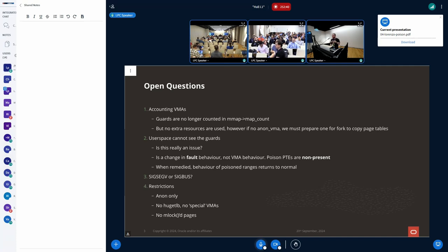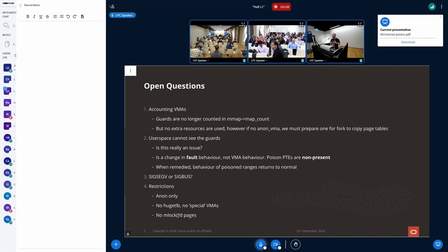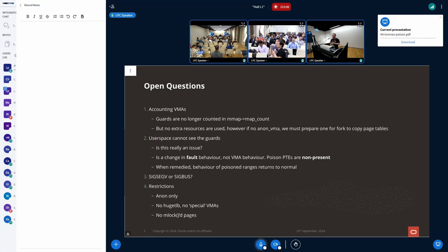And how would this work for like file-backed memory? A map of file? So we are simplifying things at this point. We are just... We are keeping it simple and keeping it anonymous only. But in the future, there are things to think about with file-backed and shared memory potentially. So for now we are... For the initial RFC, it is just going to be anonymous only.